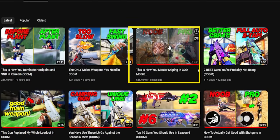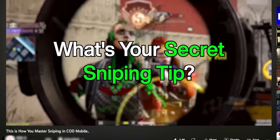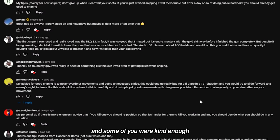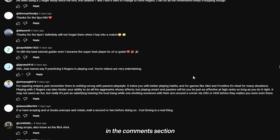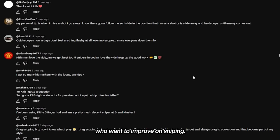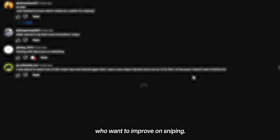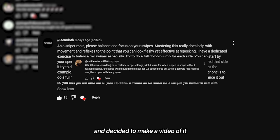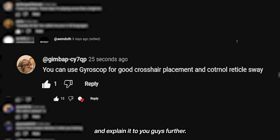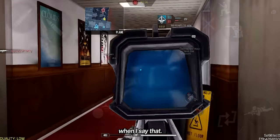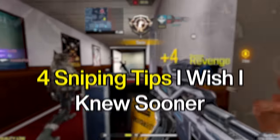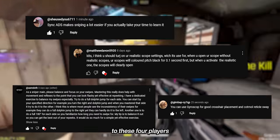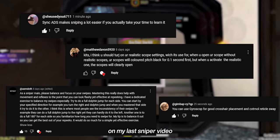In our last sniper tips and tricks video, I asked you guys your own sniping secrets and some of you were kind enough to share personal tips in the comment section to help more players improve on sniping. There were four comments that took our attention, so we decided to make a video explaining them further. Here are four sniping tips that I wish I knew sooner. I want to give a shout out to these four players who commented and to everyone else who left a comment.